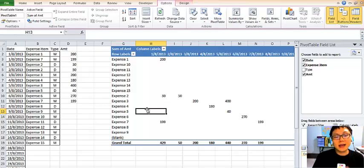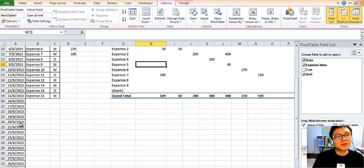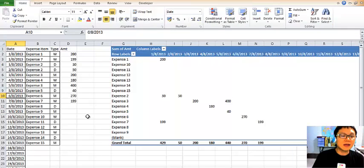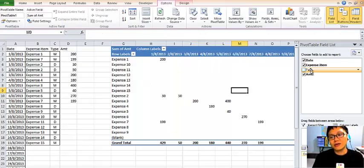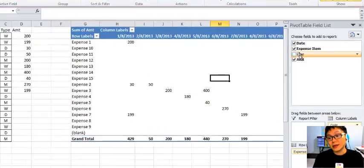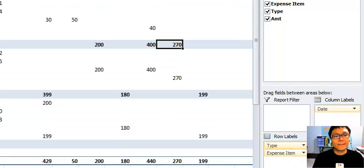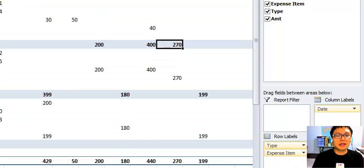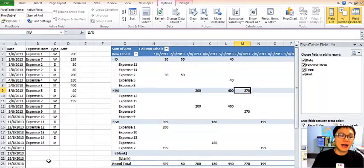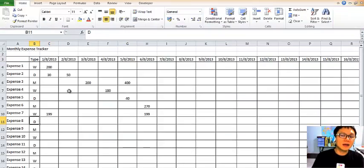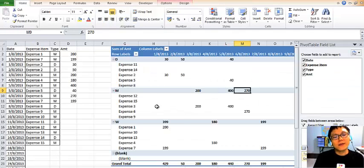So we basically have the same data as the basic sheet, but the pivot table makes it much more flexible. When there are more days it's easier to see. You can also do sorting and groupings — for example, drag Type up to Row Labels and you can look at all expenses for the daily type or all expenses for the monthly type. That's the power of the pivot table, which you can't easily do in the basic approach.